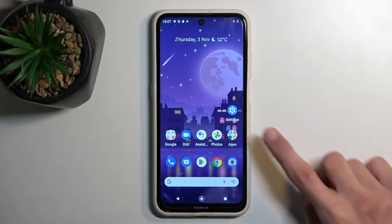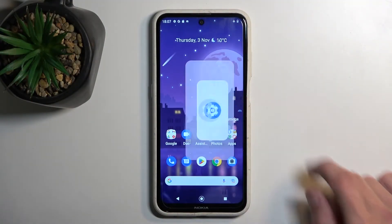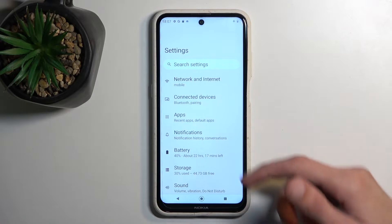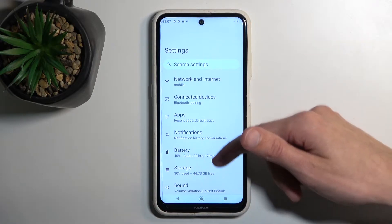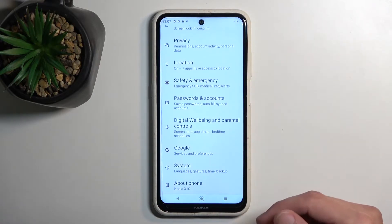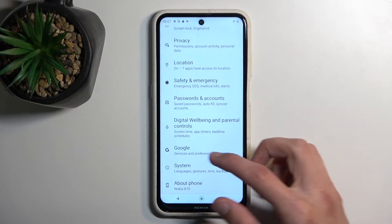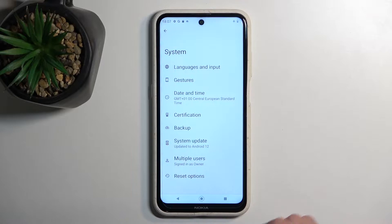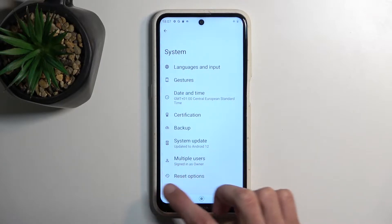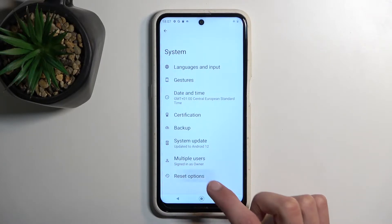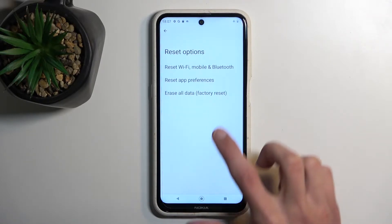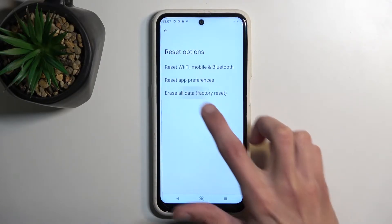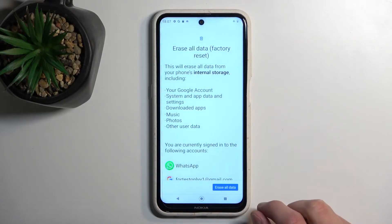To get started, open up settings and scroll all the way down to the bottom where you'll find System. Here you want to select Reset options and then Erase all data / Factory reset.